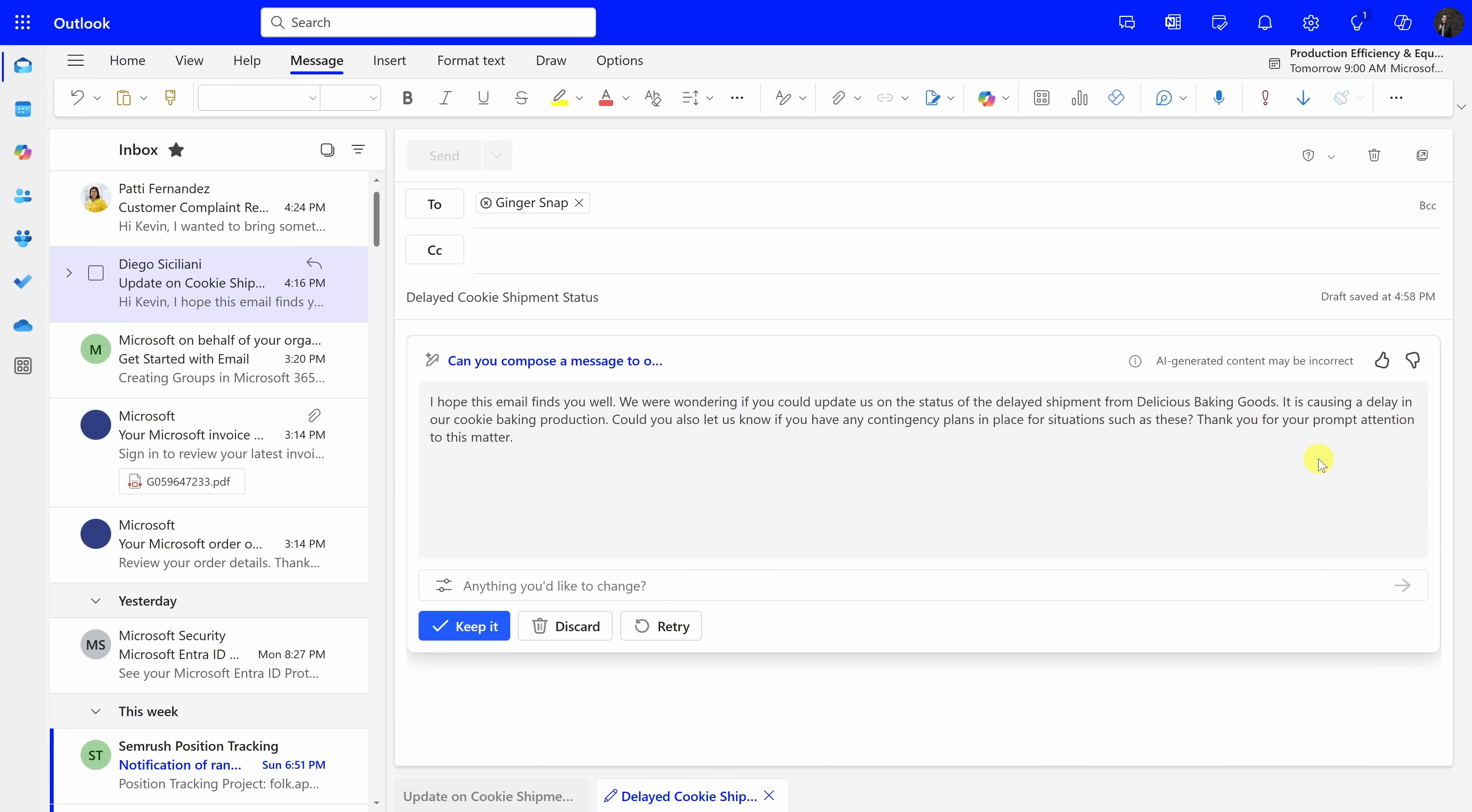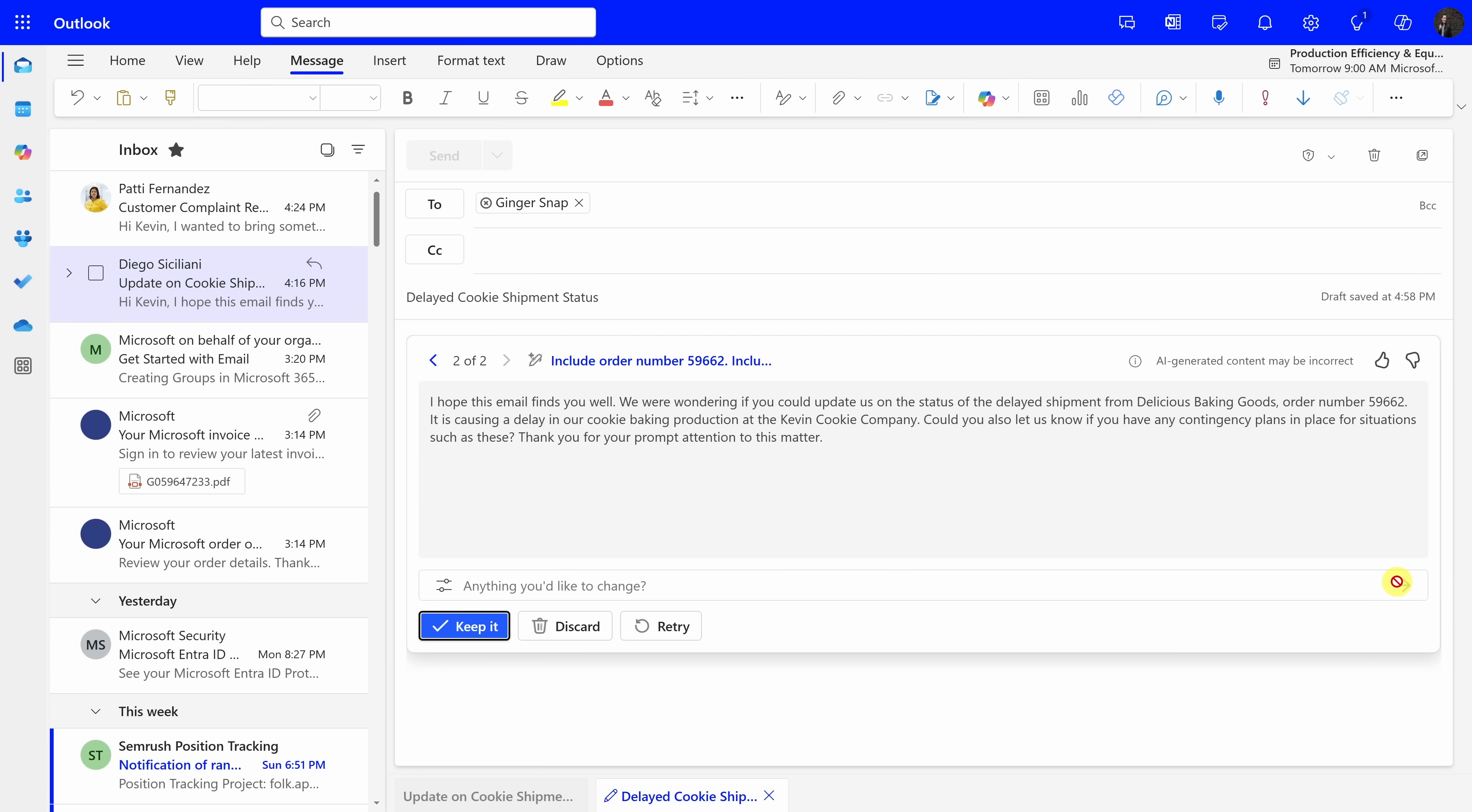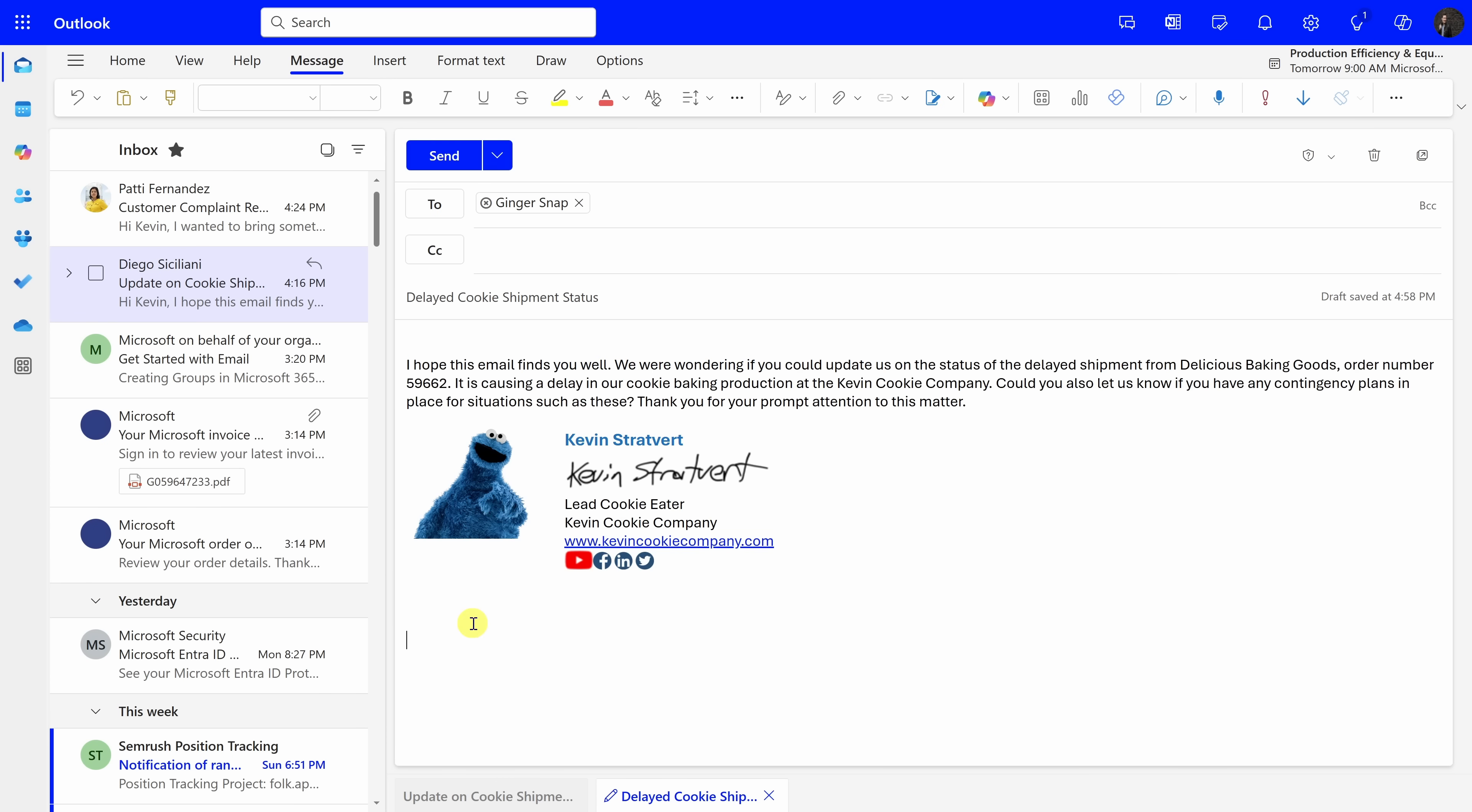And here, it's now generated a message. It's a short message, but overall, I think it's well written, although I just realized that I forgot to include some information. I'd like to include the order number and also our customer name, the Kevin Cookie Company. Down below, it says anything you'd like to change. Well, I'd like to include the order number and our name. I'll type that in, and over here, let's send that through. And there, it looks like it refined the message based on the additional information that I provided. It incorporated the order number and also our name. And down here, I'll click on keep it, and that now inserts it into an email message.